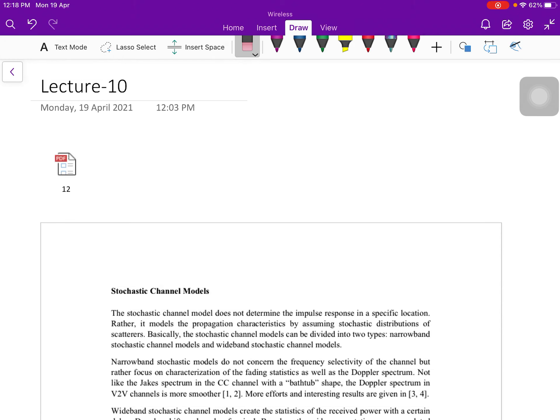This is lecture 10, and according to your lesson plan, in this lecture we are going to discuss about channel modeling.